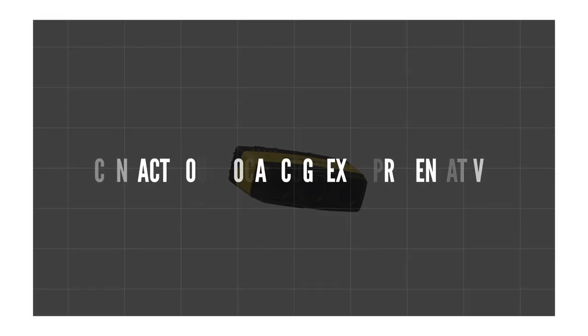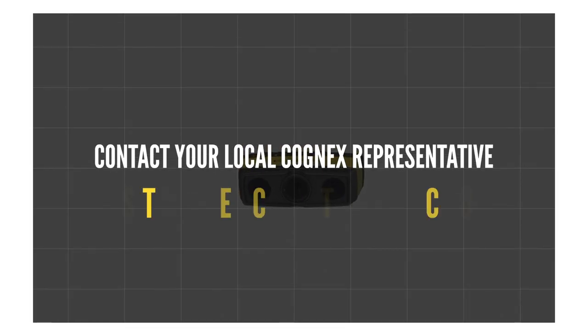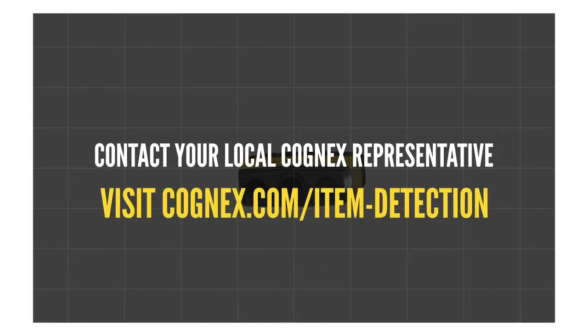To learn more, contact your local Cognex representative or visit cognex.com slash item detection.